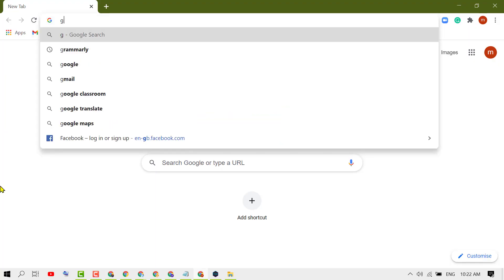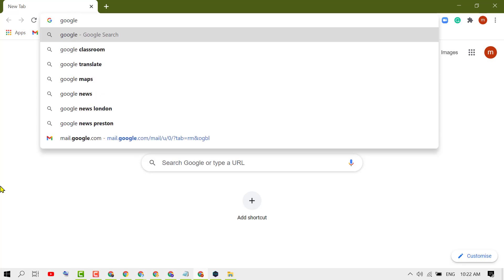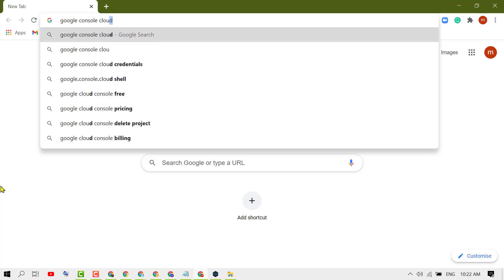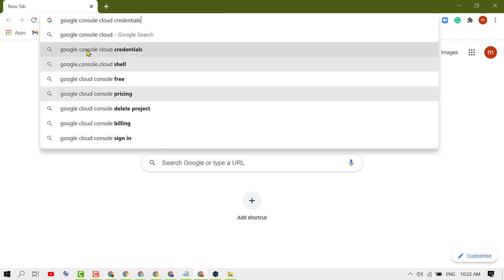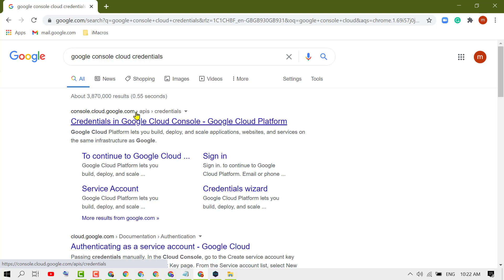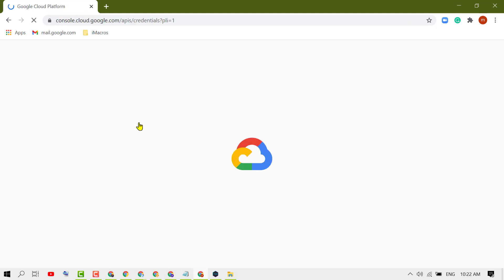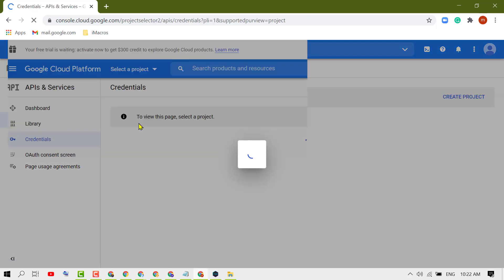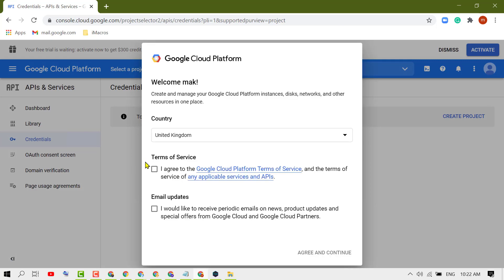Type Google Console Cloud. Now click on this first link, console.cloud.google.com. Sign in to your account, select both checkboxes, then click on Agree and Continue.